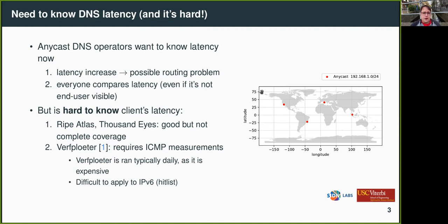Operators strive for reducing latency between clients and their DNS servers. When there are latency increases, they probably indicate some routing problems. It's kind of hard to measure latency for the clients, even though it sounds straightforward, because most DNS queries are UDP. What people usually do is resort to active measurement platforms like RIPE Atlas or commercial ones. They are really good, but they do not provide exactly the coverage of our clients. We can also try active measurements with ICMP, but that's expensive and hard to apply to IPv6.